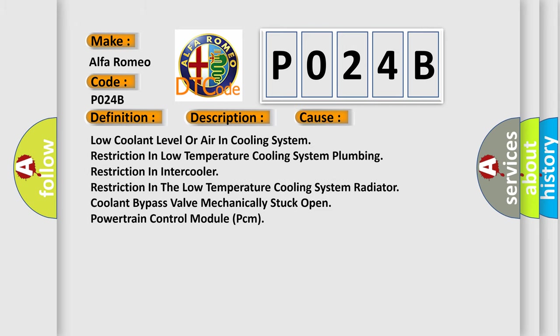This diagnostic error occurs most often in these cases: Low coolant level or air in cooling system, restriction in low temperature cooling system plumbing, restriction in intercooler, restriction in the low temperature cooling system radiator, coolant bypass valve mechanically stuck open, powertrain control module (PCM).